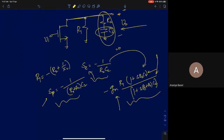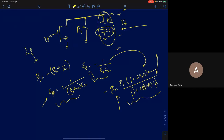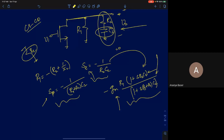We have ignored r0 in all these cases, but r0 is always going to come in parallel with the load resistance. You can assume that RL contains r0 as well — it will just come in parallel. For common source and common drain this works perfectly; for common gate the analysis becomes a little more complicated and will be analyzed later.